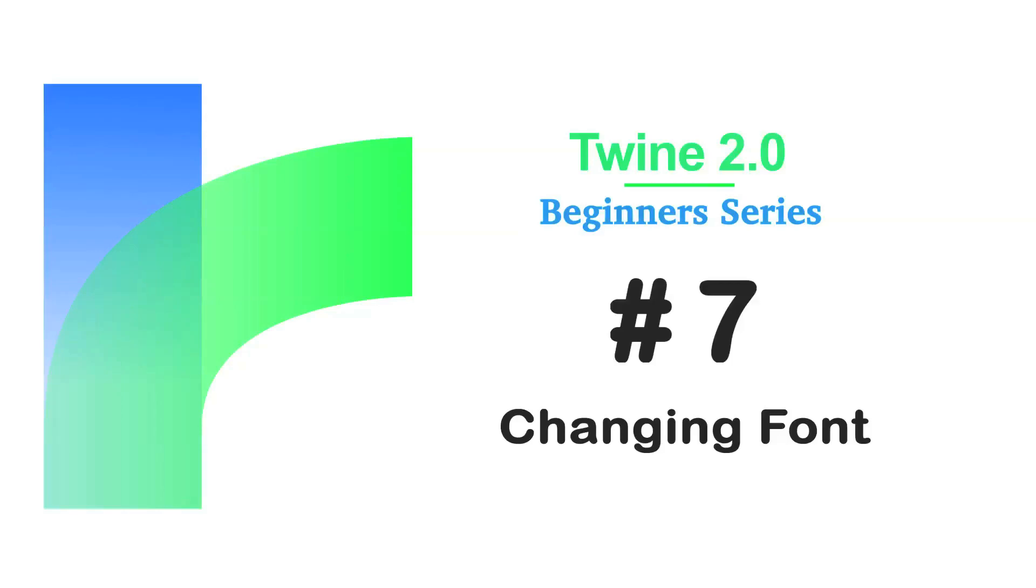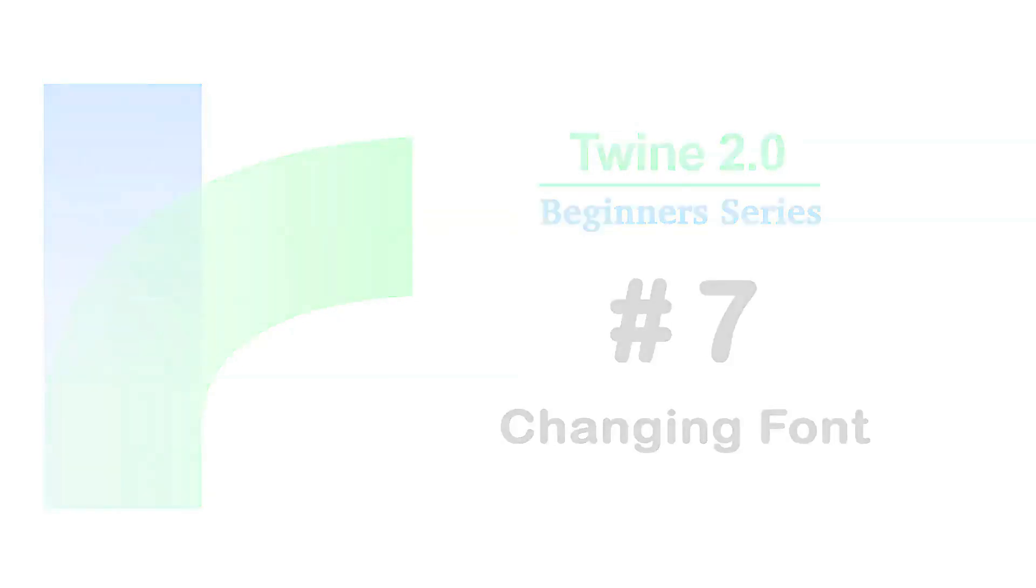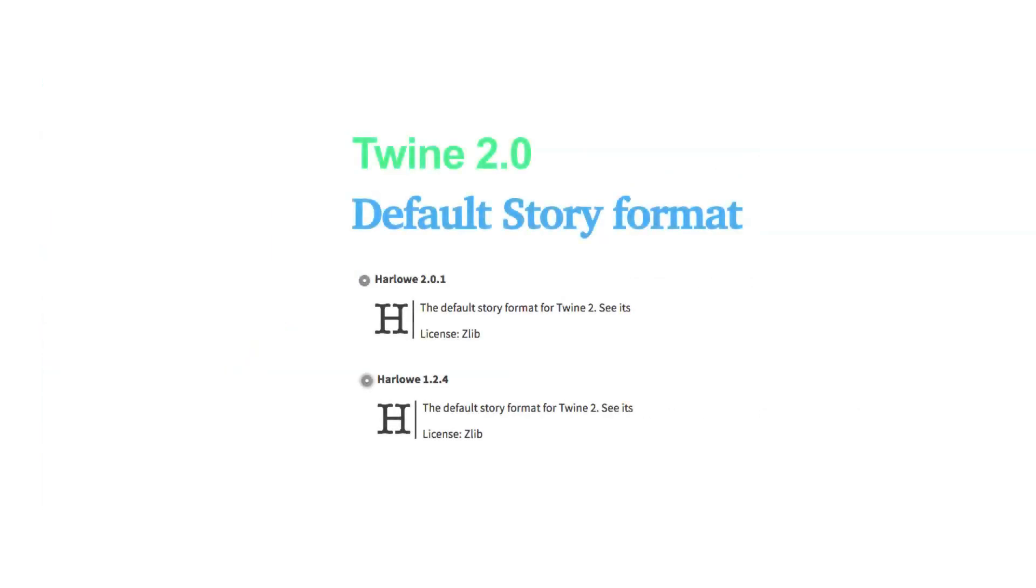Welcome to the Twine Beginners series by Digital Exposure TV. The codes in this video are compatible with the story formats of Harlow 2.0.1 and Harlow 1.2.4.